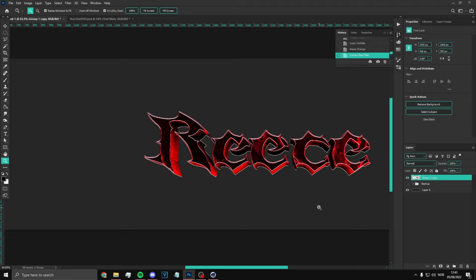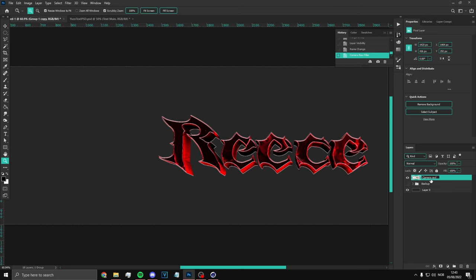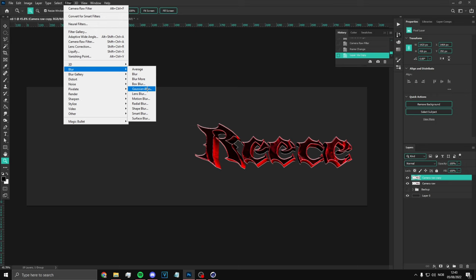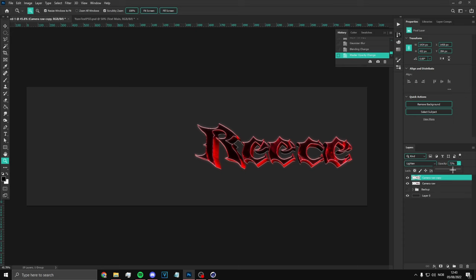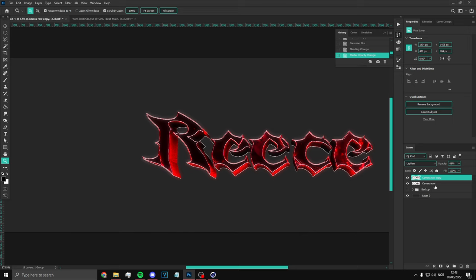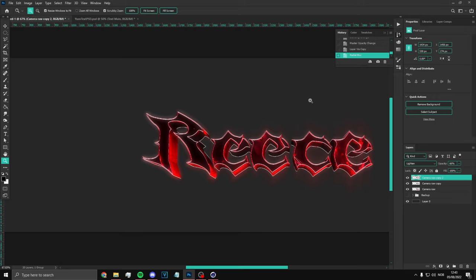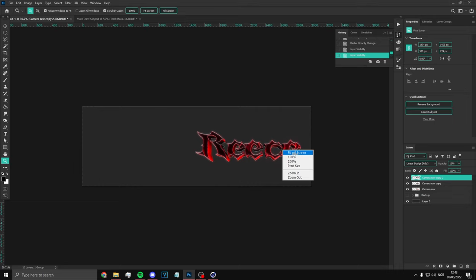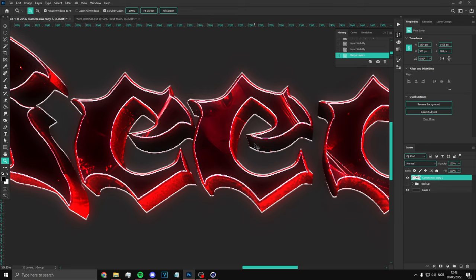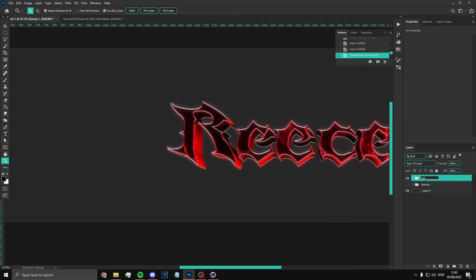You can call this layer 'Camera Raw' — you don't really have to do this, it's just what I do. Then press Ctrl+J, go to Filter > Blur > Gaussian Blur, put it to 10. Press Lighten and put the opacity around 60 to 70 percent. Then press Ctrl+J again, go to Filter > Blur > Radial Blur — make sure it's 10, Spin, and Best or Good. Set it to Color Dodge Add and put it to around 12. Your text will look like this at the end. Group it and call it 'Text' — that's your text done.